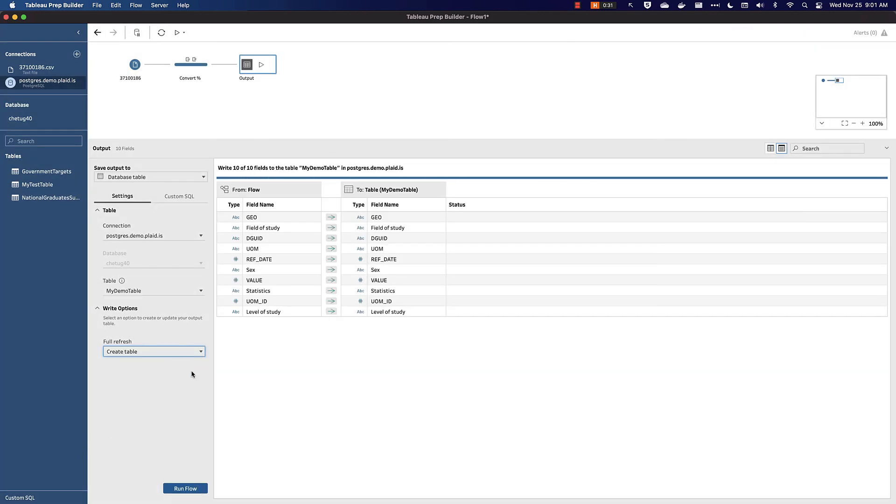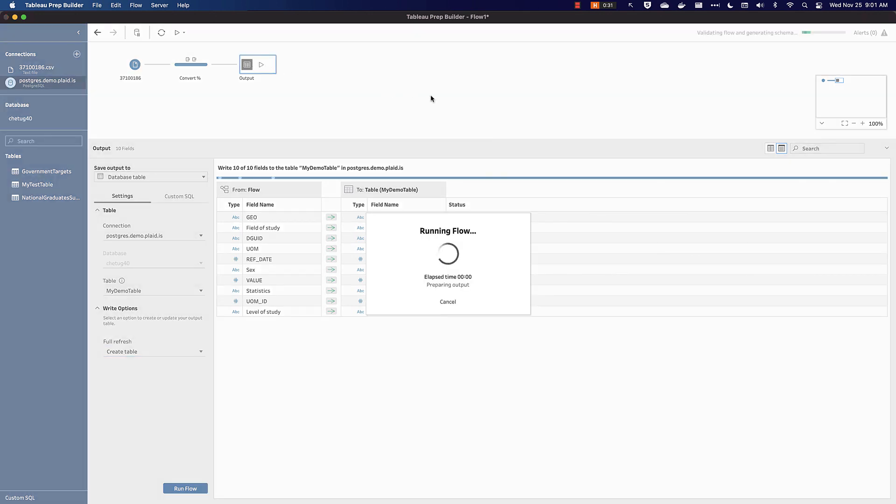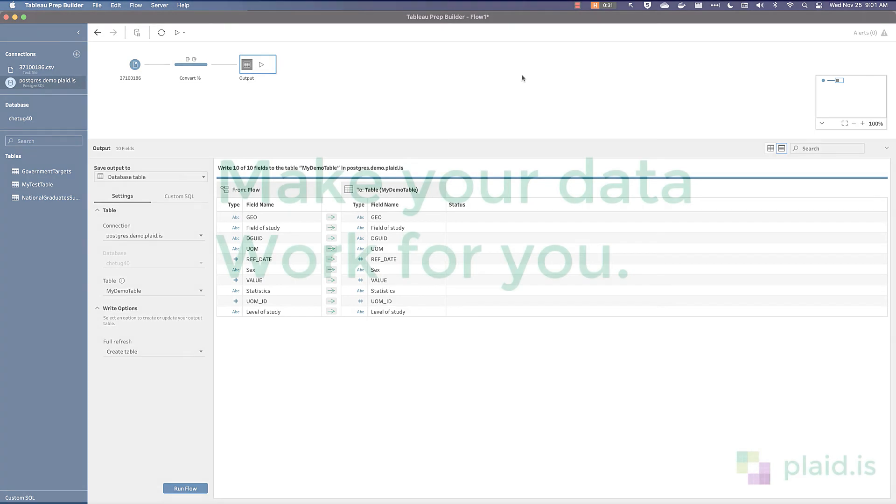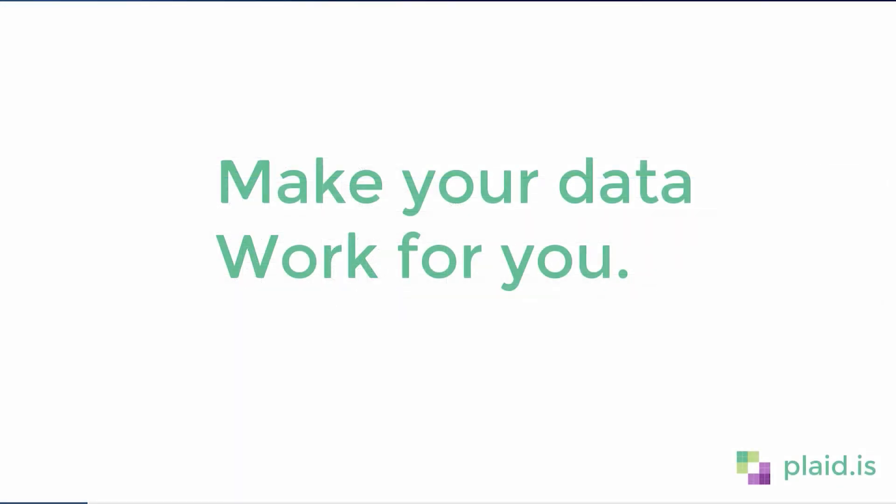Once I've done that, I can click either the blue Run Flow button down at the bottom, or the Run Flow Play Looking button up at the top. Either will achieve the same purpose. I'm going to hit Play. I've now finished running my flow. My table exists in the database. This concludes our video. Thanks for watching.